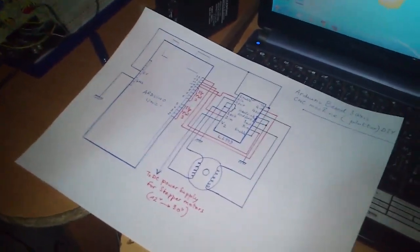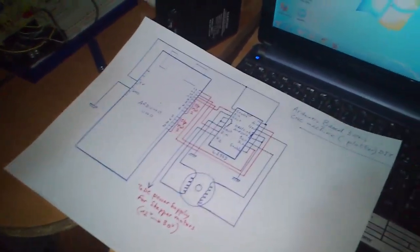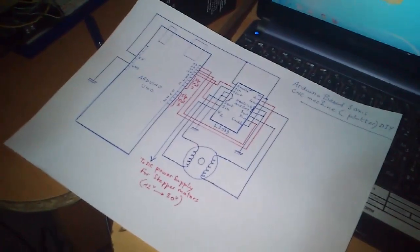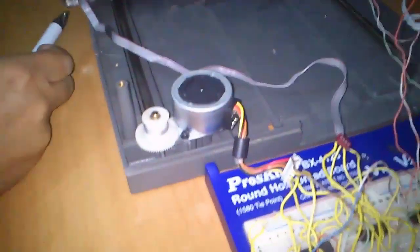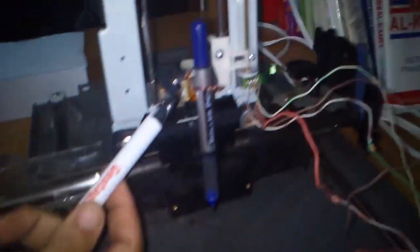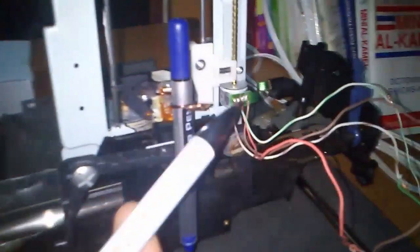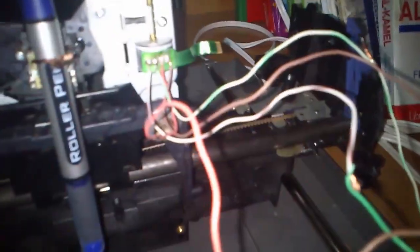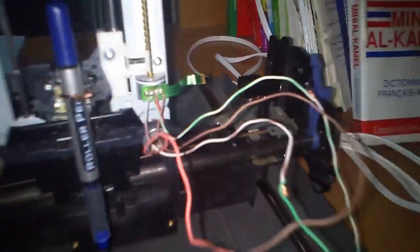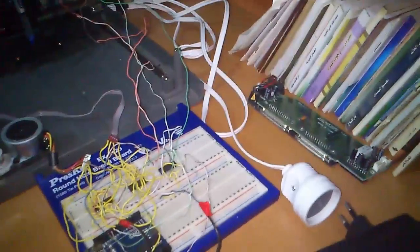First is in here from the old scanner, the second from the printer, and the third from the DVD writer, which is in here. All three are stepper motors. I wired the motors with the Arduino card.